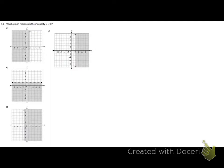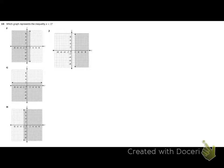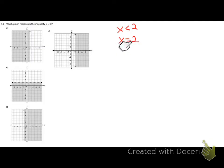Which graph represents the inequality x < 2? I like the acronym VUXHOI here. We're graphing the boundary line x = 2. When we graph lines like x = 2 or y = 5, those are almost like exceptions and we need to know how to graph them, so I use the acronym VUXHOI.